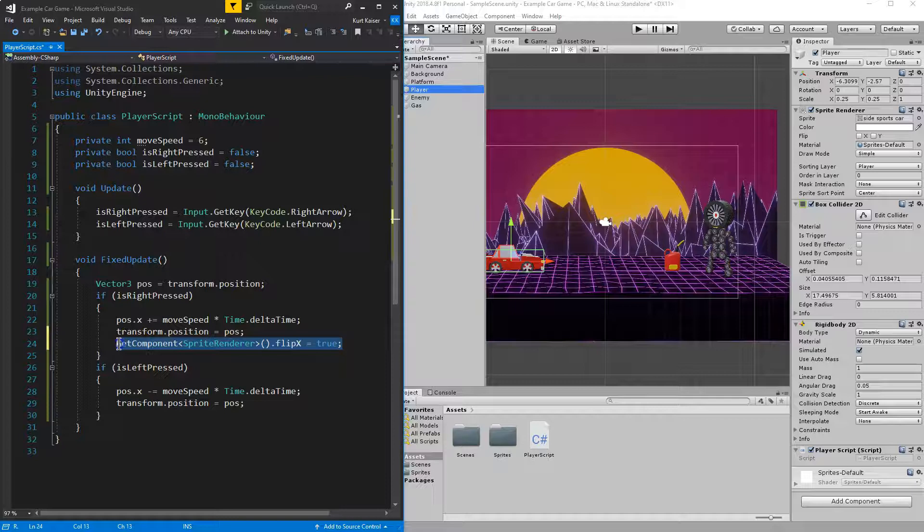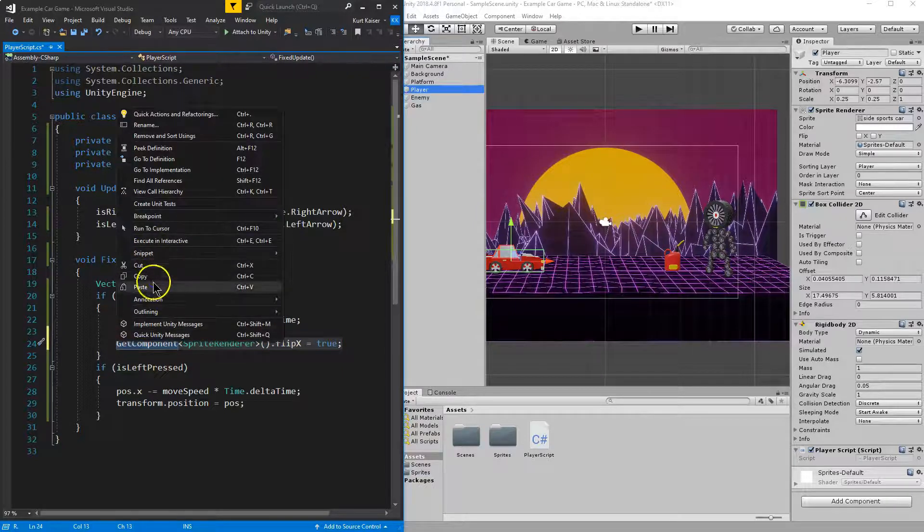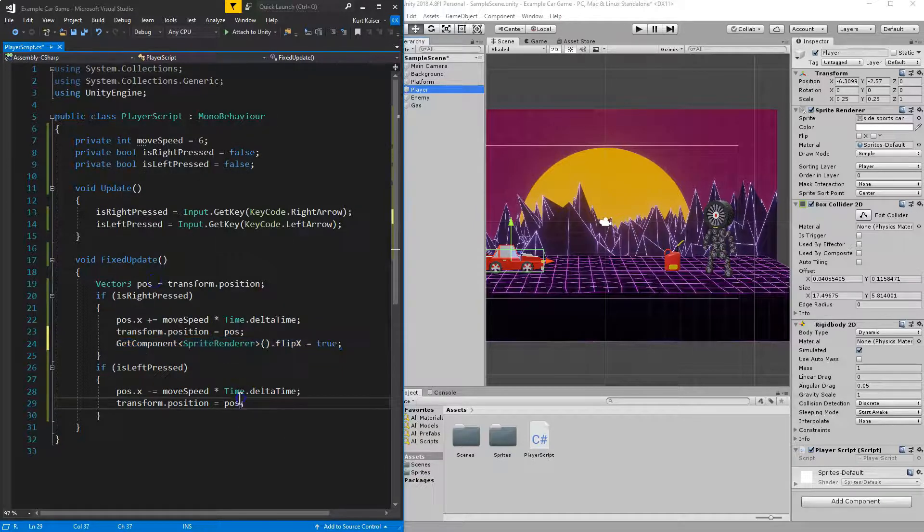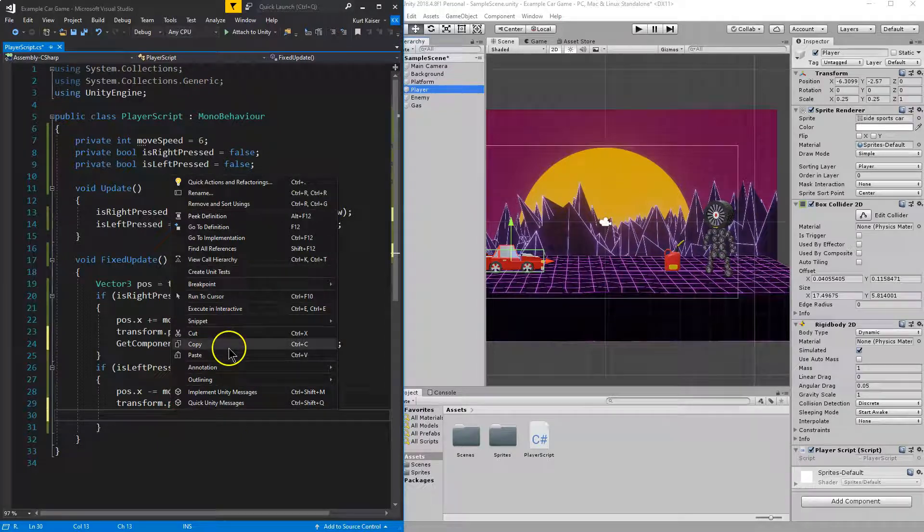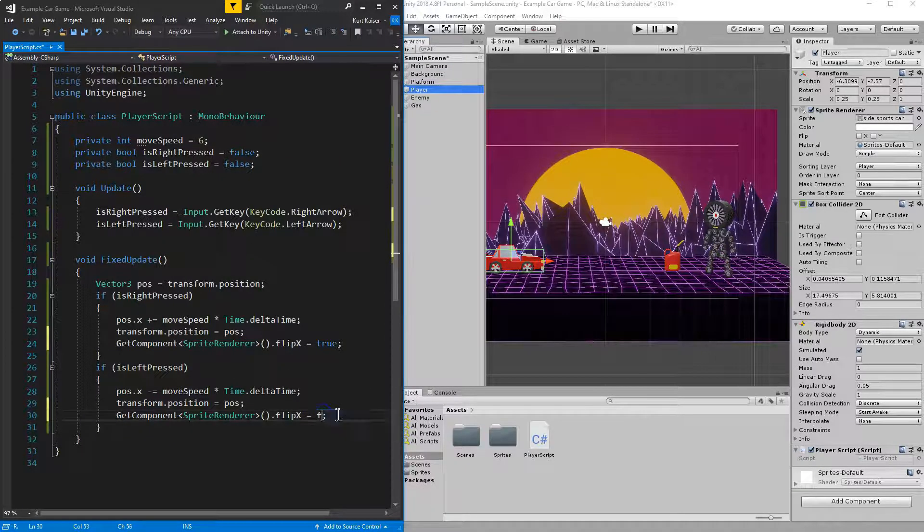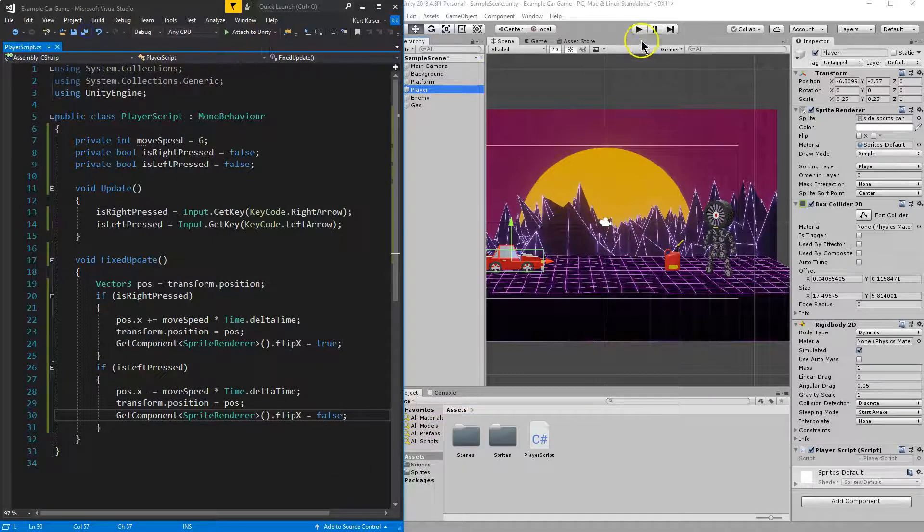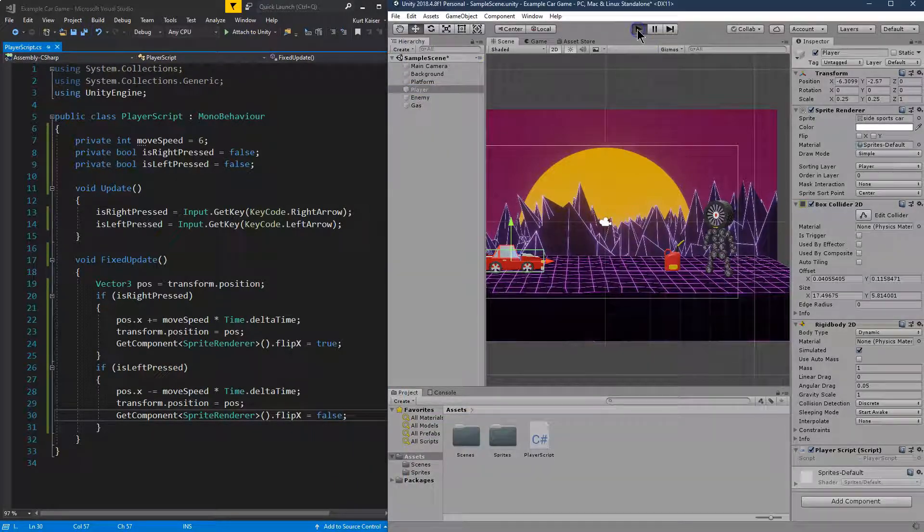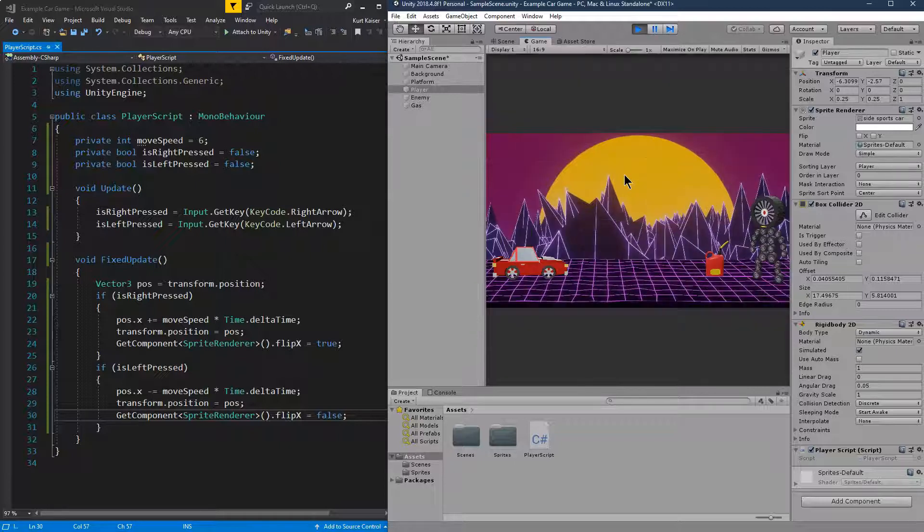So I want to flip the X around for right. And then I'm just going to copy and paste to save some time, and I'll set this to false. And now I don't need an array of sprites, I don't need mirrored sprites. Let me just hit play and test it out.